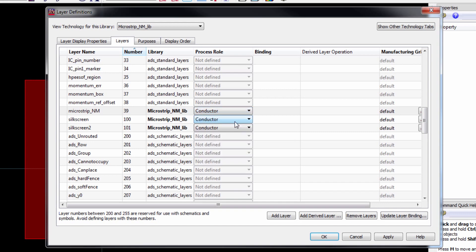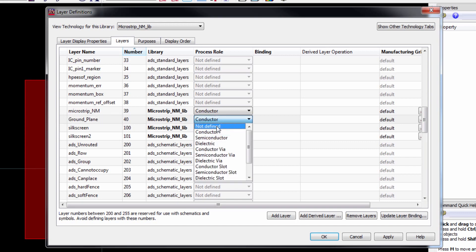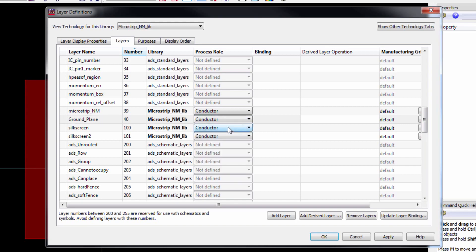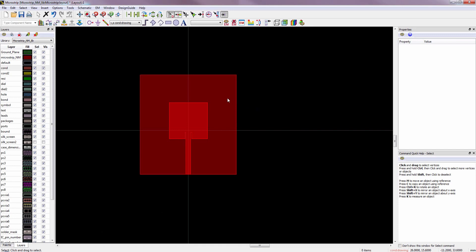Make sure that the process role is conductor. But we need another layer for the ground plane. So we have to add another layer for the ground plane. Type ground underscore plane. And also make sure that the process rule is conductor. If it's not there, just select it from the options. Now we have two separate layers.